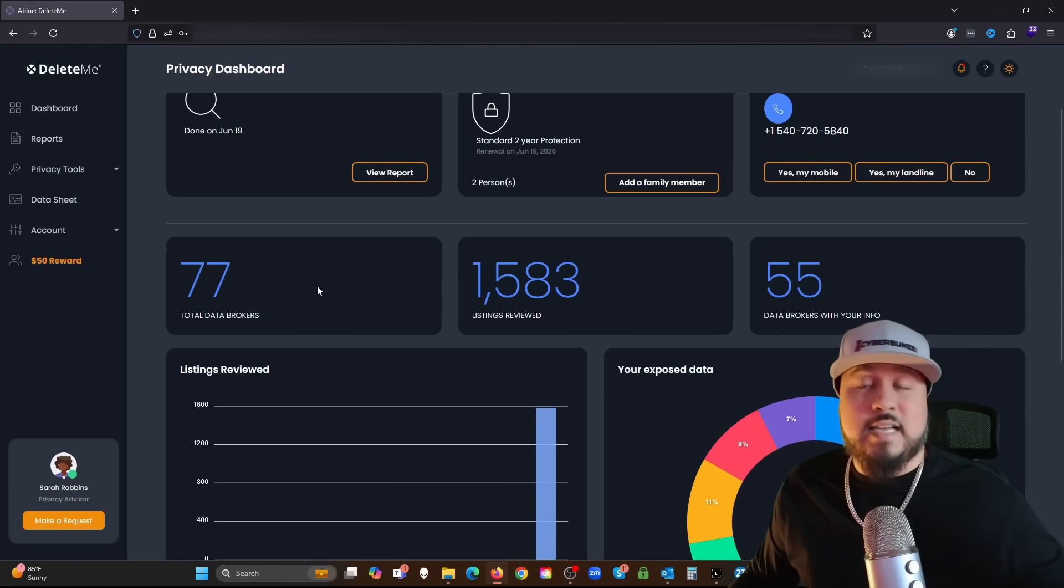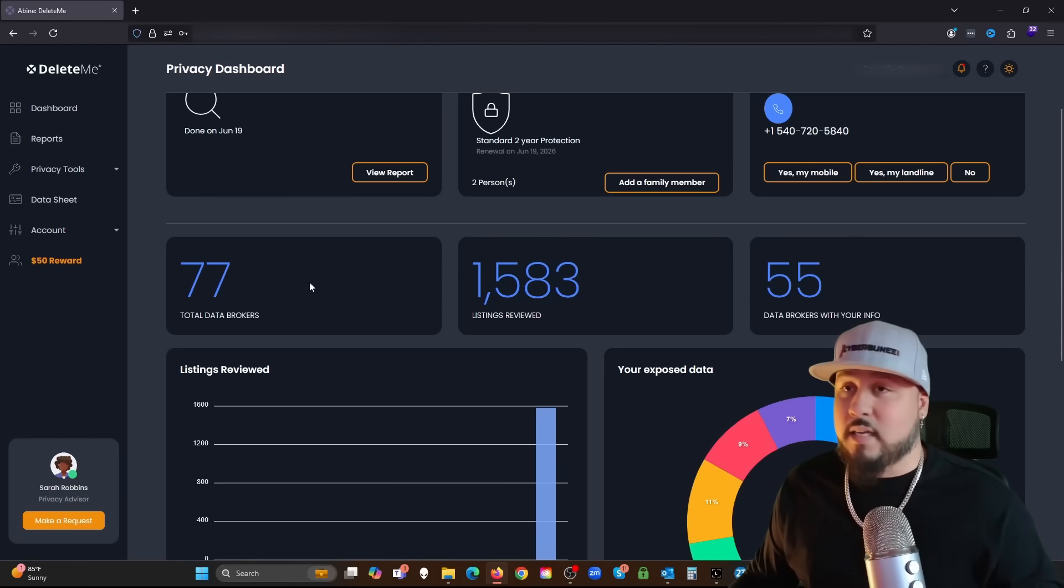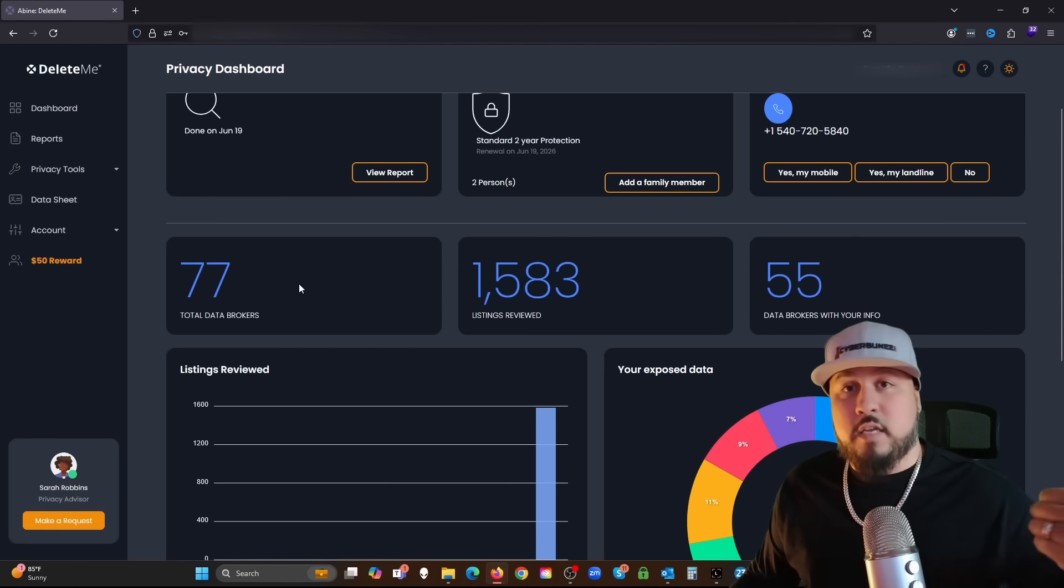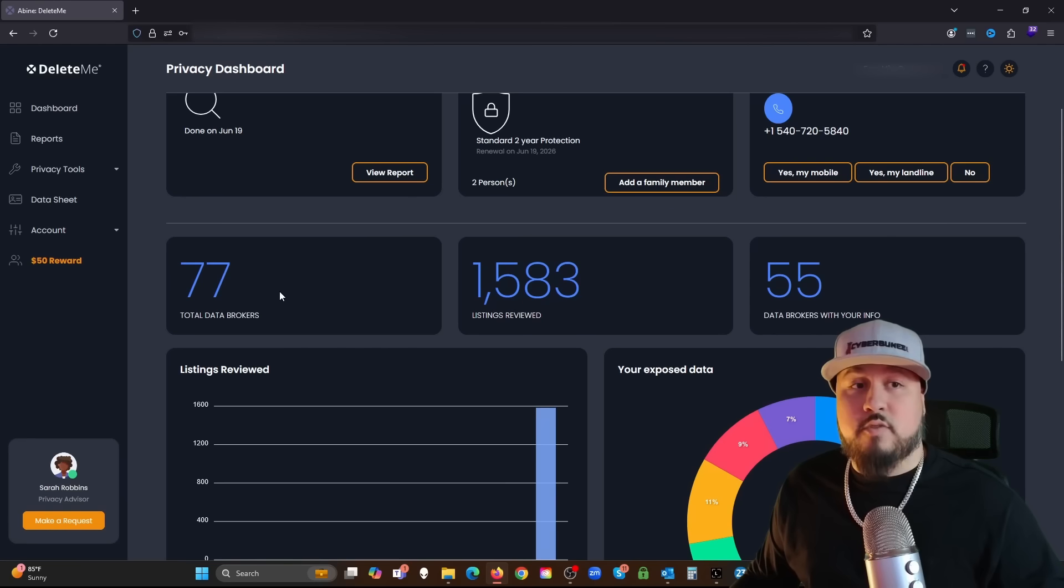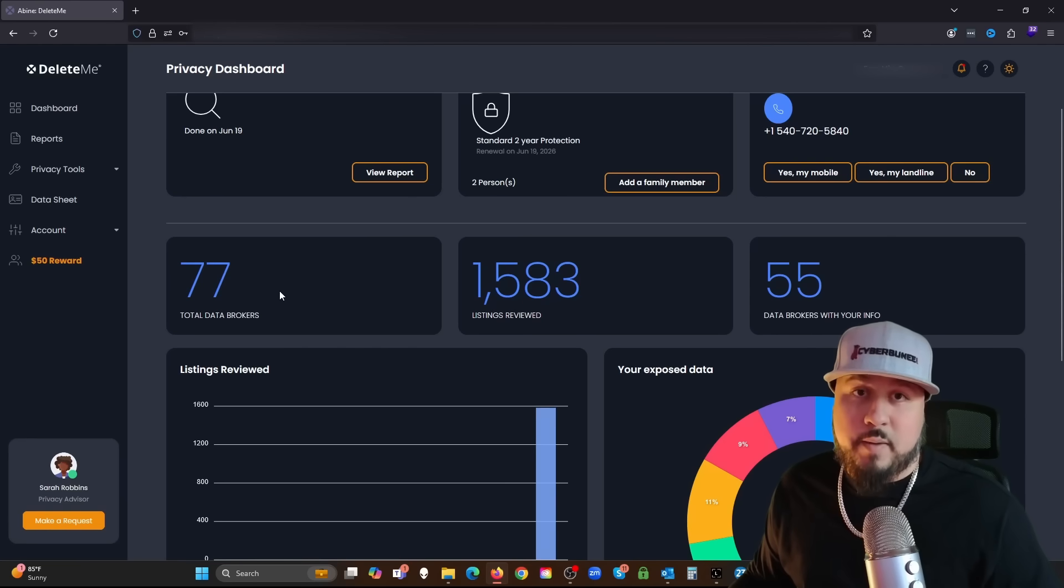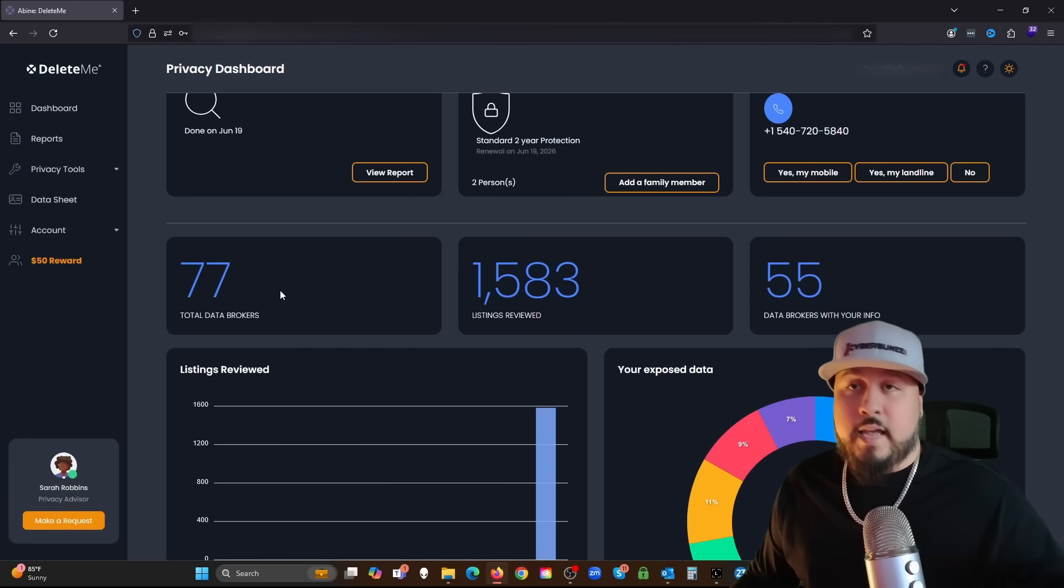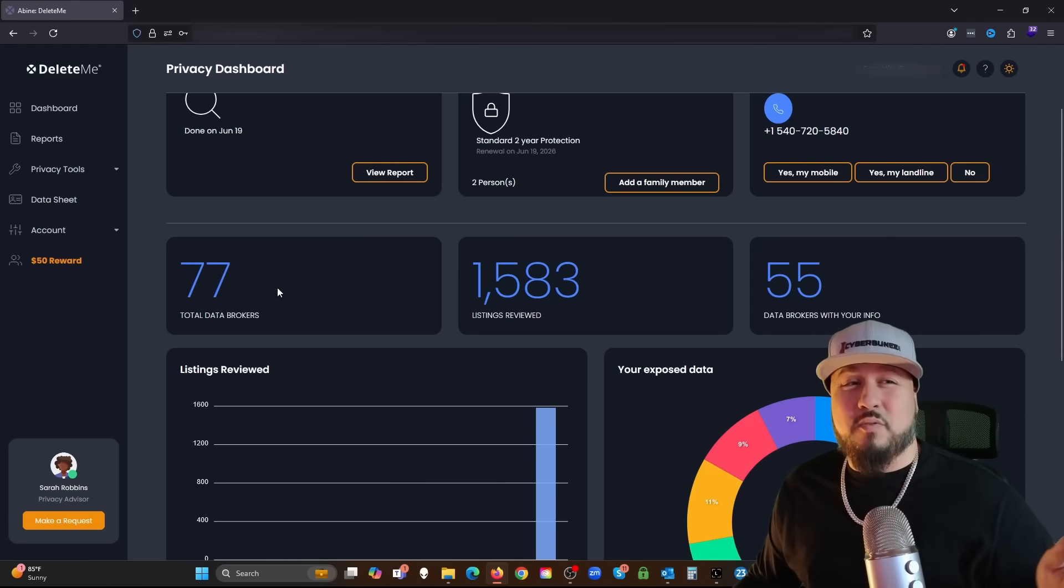So right now there's a total of 77 data brokers, 77 different websites, different companies, that are just collecting this personal information of everybody and just putting it online for free. 77 is a lot.